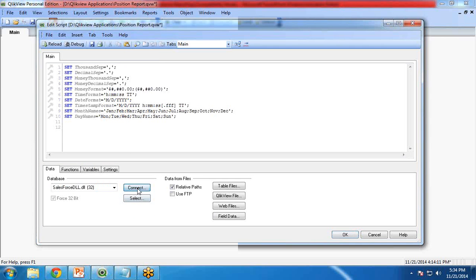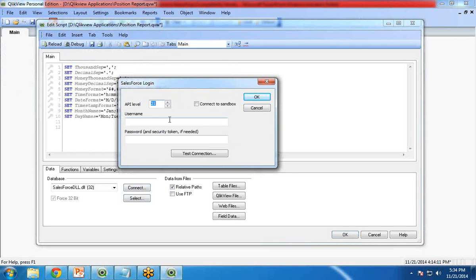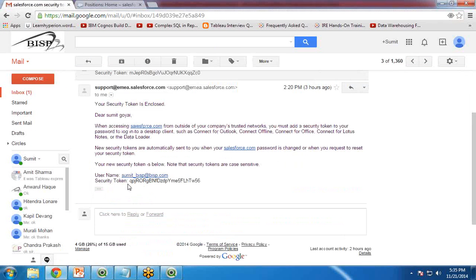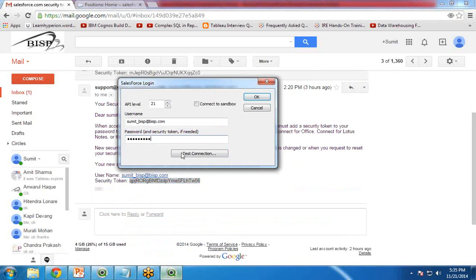Then click on Connect. When I click on Connect it will ask for a username — this will be your Salesforce user ID — and password. I enter my password here. Along with the password I also need a security token. I have already reset my security token, so I will use that same token here and click on Test Connection.